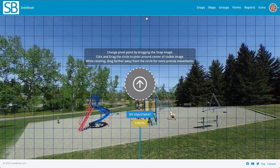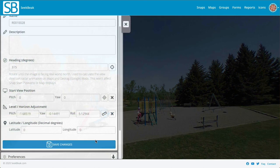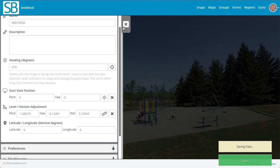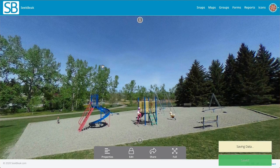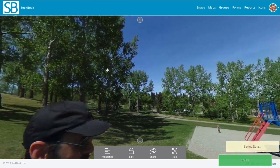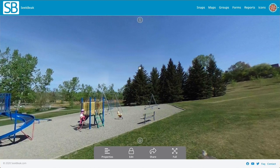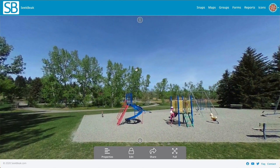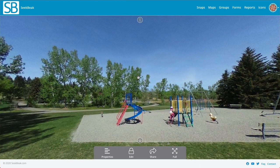And that looks pretty good to me. I'm going to say set adjustment, save the changes and close that down. And now we've got a nice level shot where there was not so much leveling before. So that's one example — let's take one more.